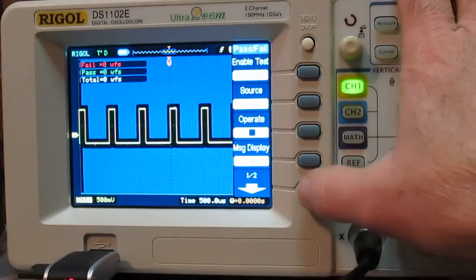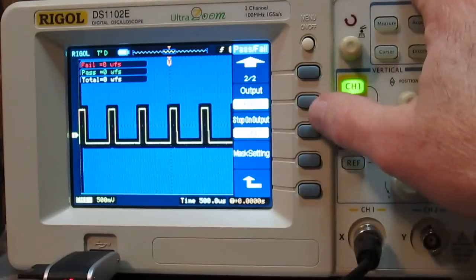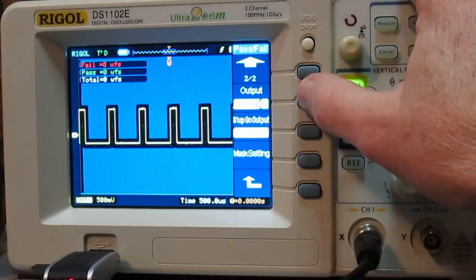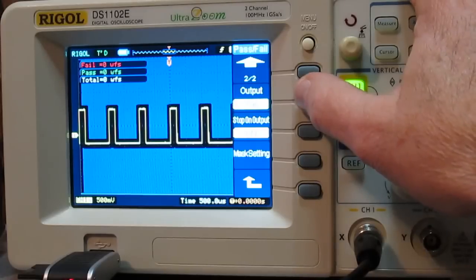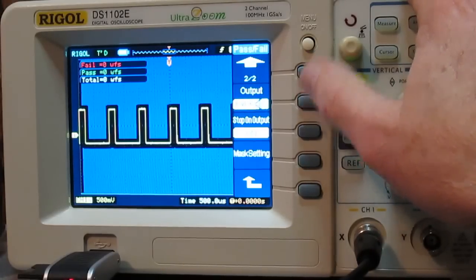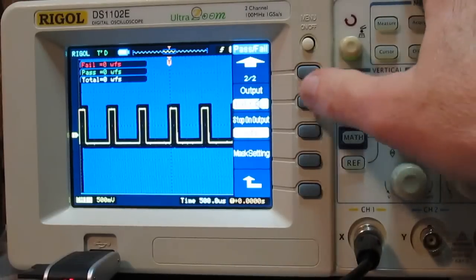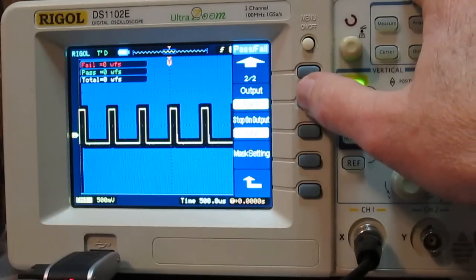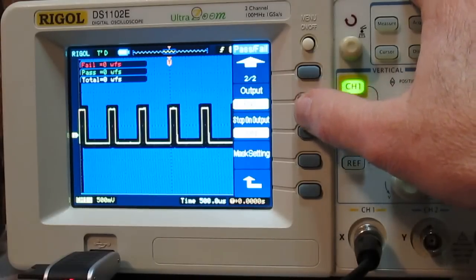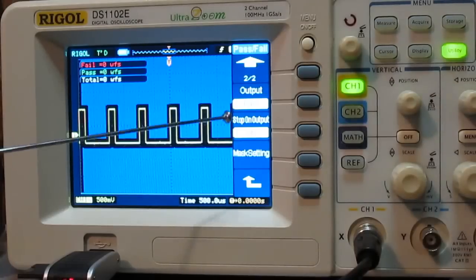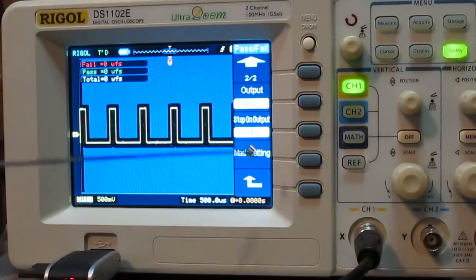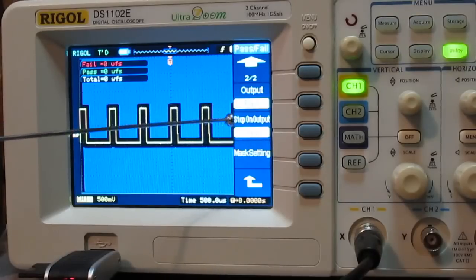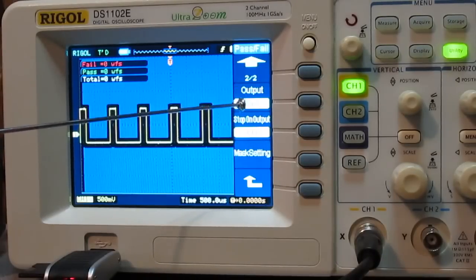So then if you do the second menu page here, you have output pass, pass plus sound, fail, or fail plus sound. It's kind of like that chirp that you get when you're pressing the button, that's what the sound is, so if you're not anywhere near you're not going to really hear that. And then this button down here does stop on output, so you're using these two together.